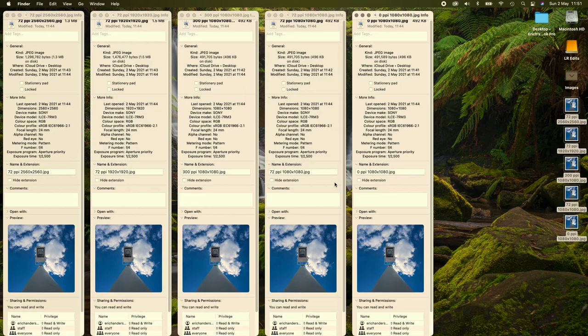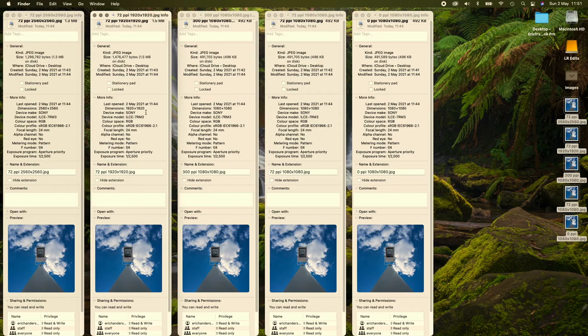So, changing the PPI when you're exporting or saving your files makes no difference to the size of the image. And it makes no difference to the size of the text. The only time the text size changes is if you increase the size of the image and export it at the wrong size.